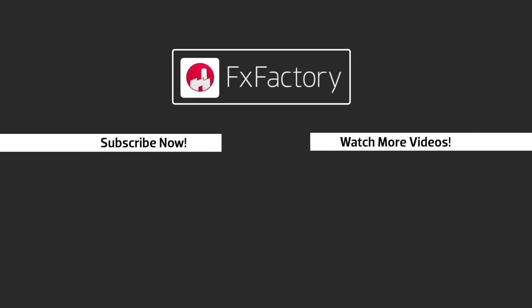FX Factory offers a huge selection of great effects. And if you don't have them yet, I suggest you go try them out at FXFactory.com.